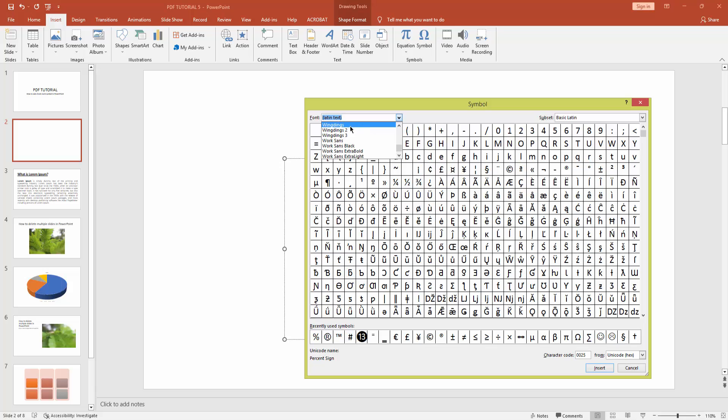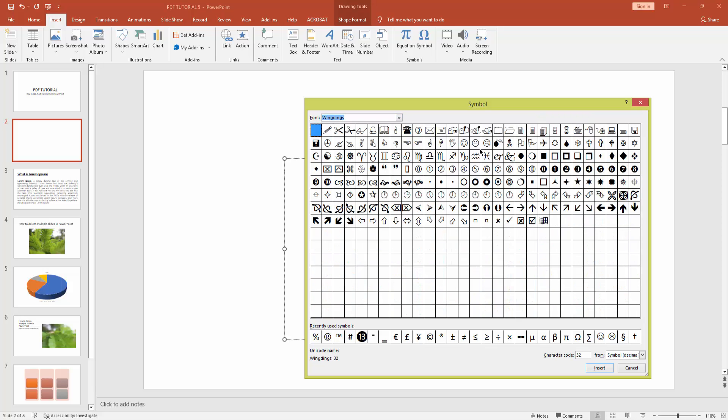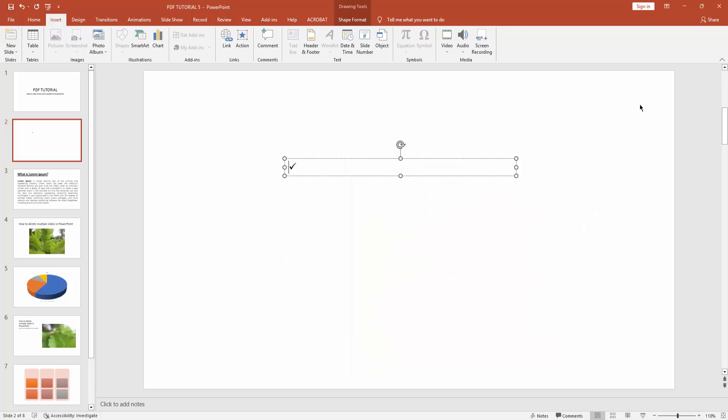Select Wingdings and click it. You can see here our check mark symbol. Click it and click Insert. Now you can see I inserted the check mark symbol in Microsoft PowerPoint.